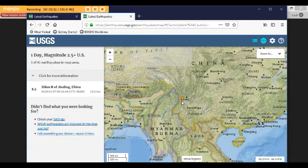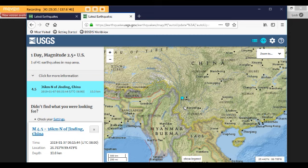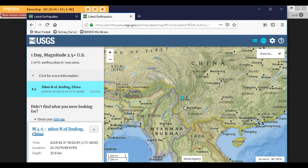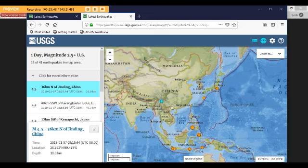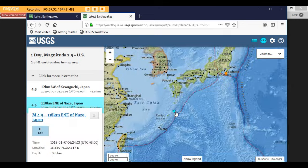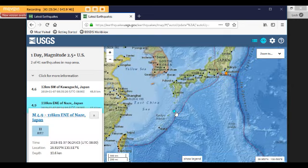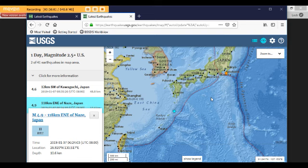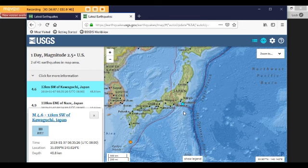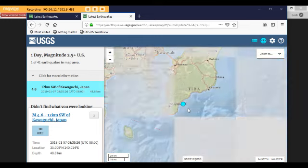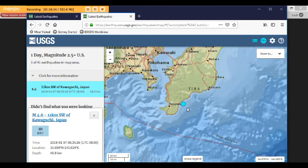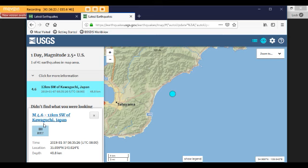Then this one happened in China. Today at 9:15 my time. It was a 4.5 at Jin Ding, China, 10 kilometers deep. Coming on up into the Japan area. Here was a 4.9 in the ocean, south of the mainland, 10 kilometers deep. This morning at 6:24 a.m. Here was one off the coast. It was right off the coast here barely. It was 12 kilometers southwest of Kawaguchi, Japan. It was a 4.6, 48 kilometers deep.